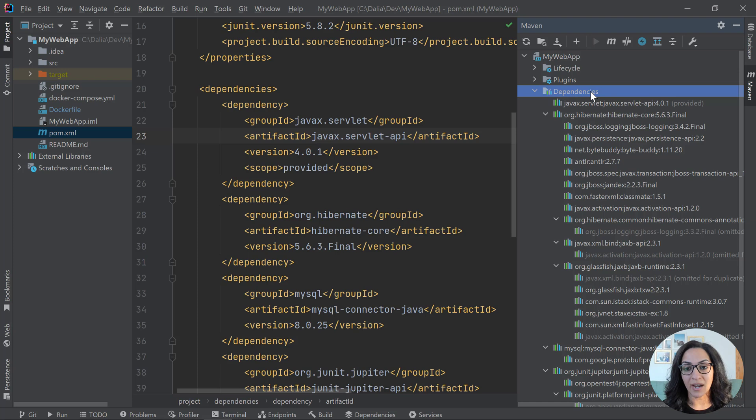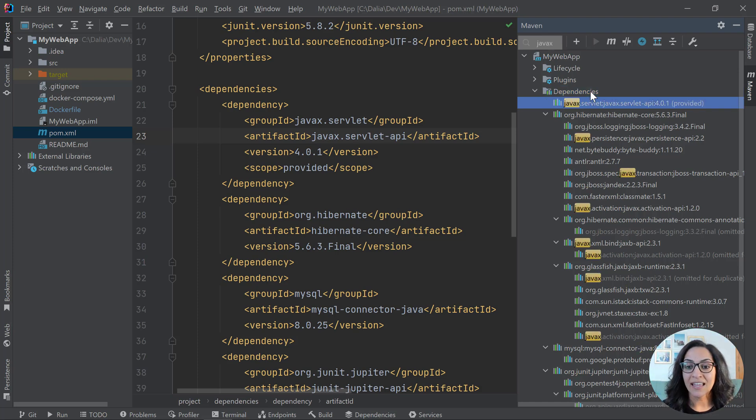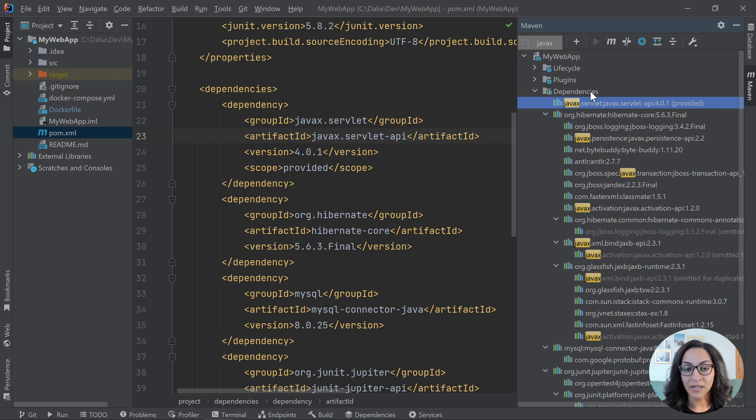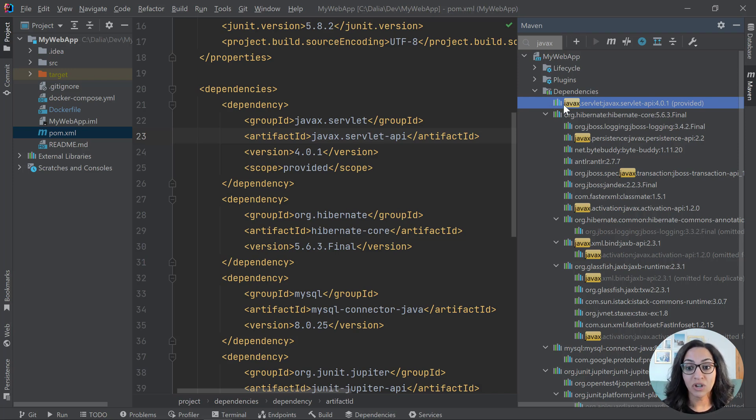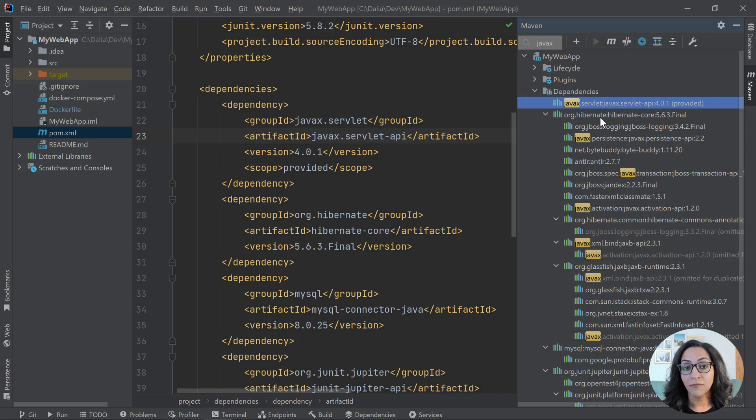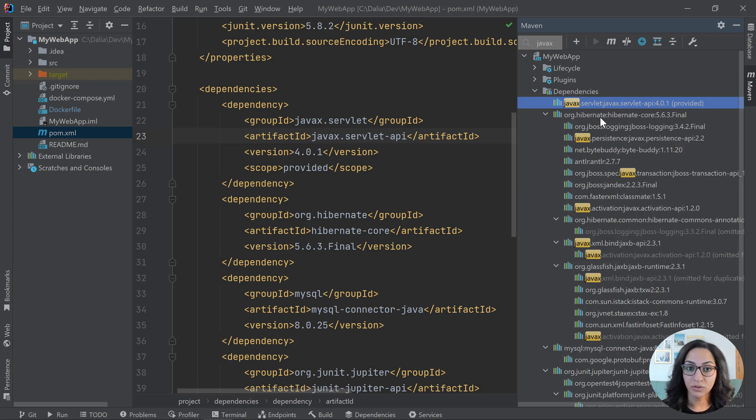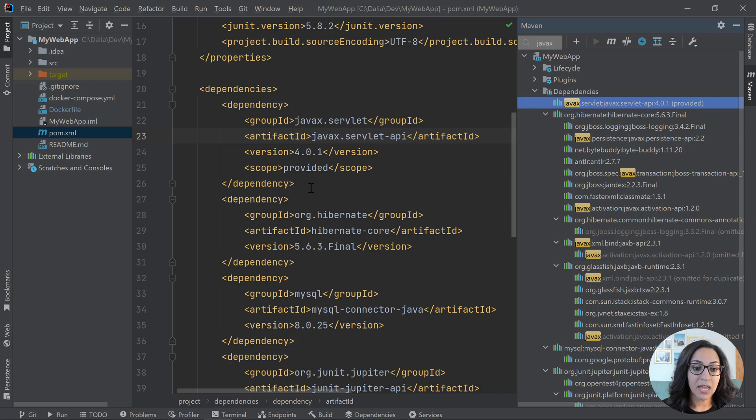And the way that I like to use this is I like to search for JavaX and see which of my dependencies are bringing in JavaX packages because even though the JavaX servlet APIs is pretty obvious, Hibernate is actually also bringing in some of the JavaX persistence packages. So I will need to also switch to a Hibernate version that uses Jakarta. So let's do that.